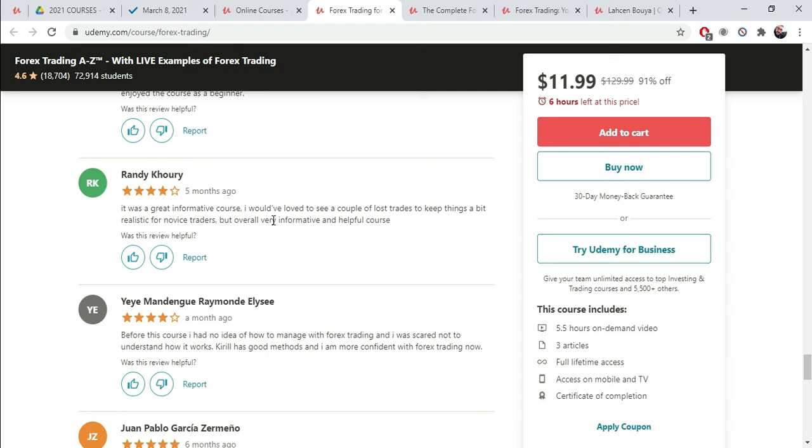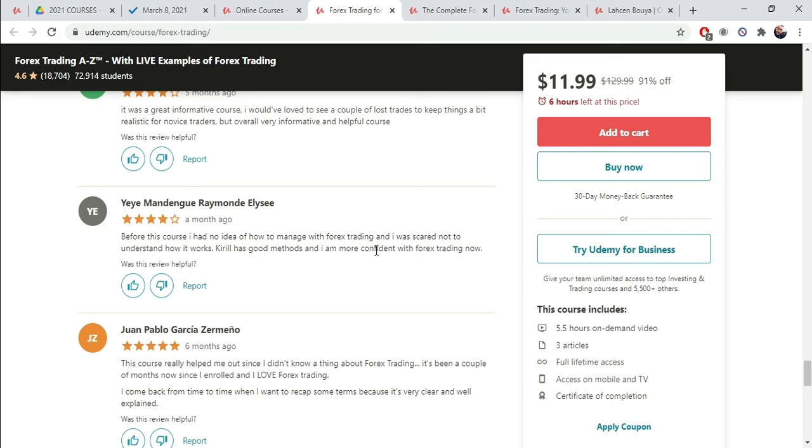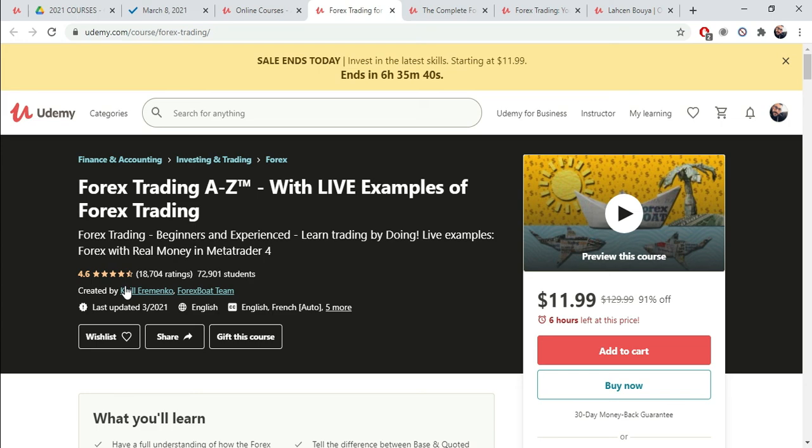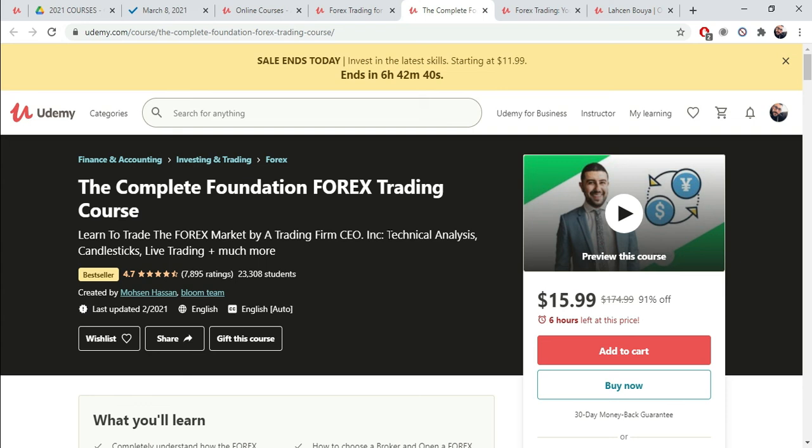I really enjoyed the course as a beginner. So you want to make your course beginner friendly. It was a great informative course. I could have loved to see a couple of lost trades to keep things a bit realistic for novice traders, but overall very informative and helpful course. So I could go on forever with these reviews. Obviously, there's so many of them. There's 18,000 reviews and ratings. And then you do the same thing with the second course. That's pretty much all you do. You collect all that data and you create your course around it. And that pretty much guarantees that you're going to create something that's going to be really, really profitable for you and really, really beneficial to your students.